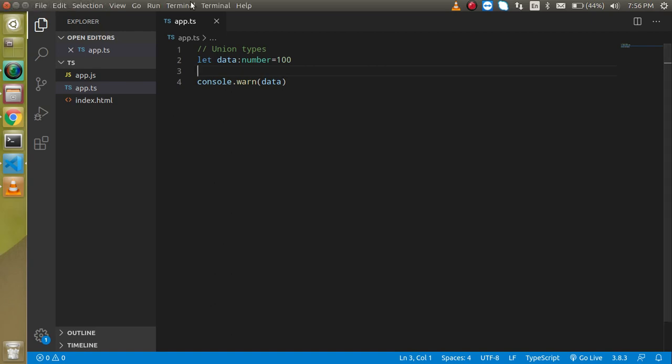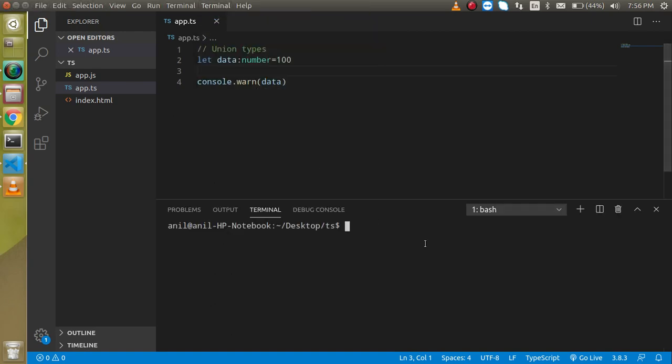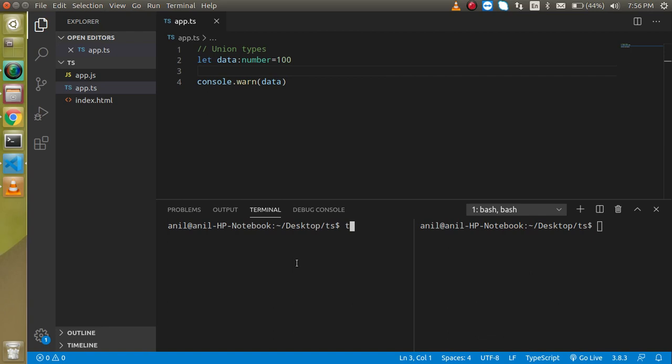First of all, I am just going to start my terminal here and I am just going to run two command lines. Here I will just run the TypeScript compiler and app.ts --watch.